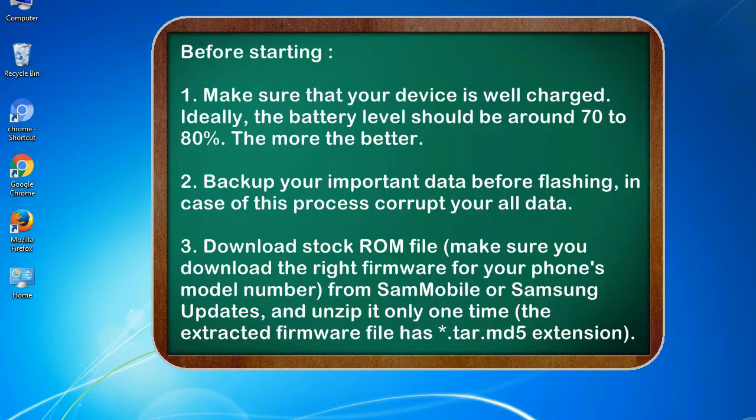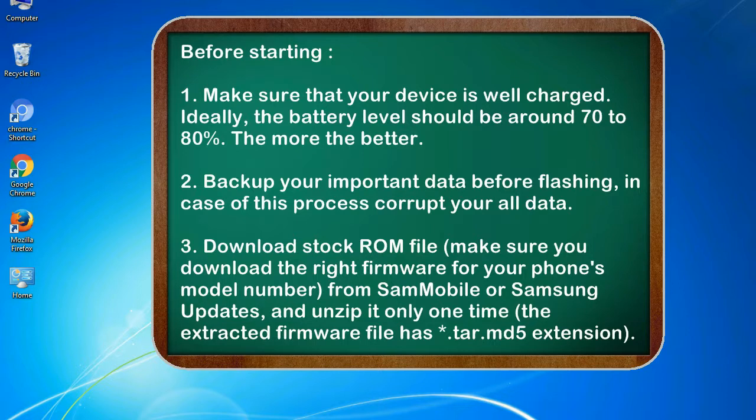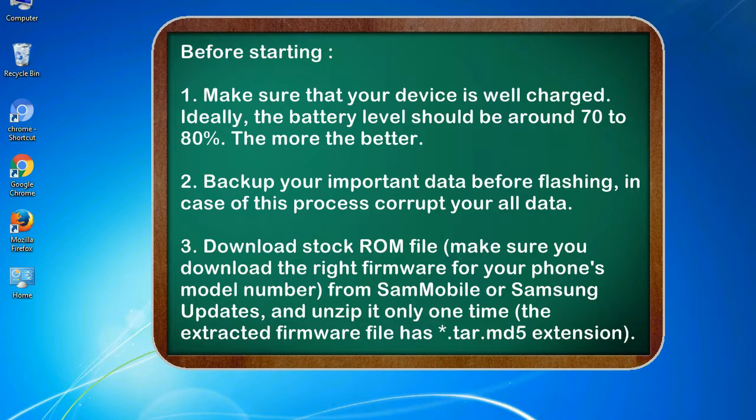Before starting: 1. Make sure that your device is well charged. Ideally, the battery level should be around 70 to 80%, the more the better. 2. Back up your important data before flashing, in case this process corrupts your old data.